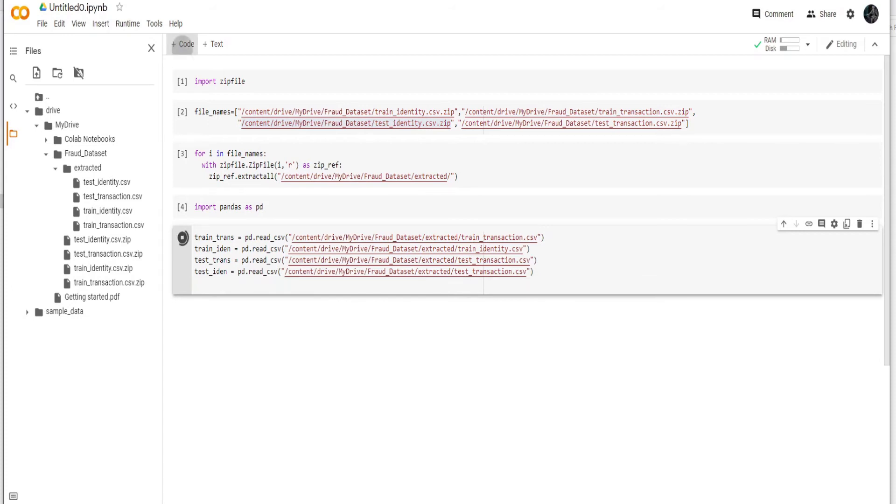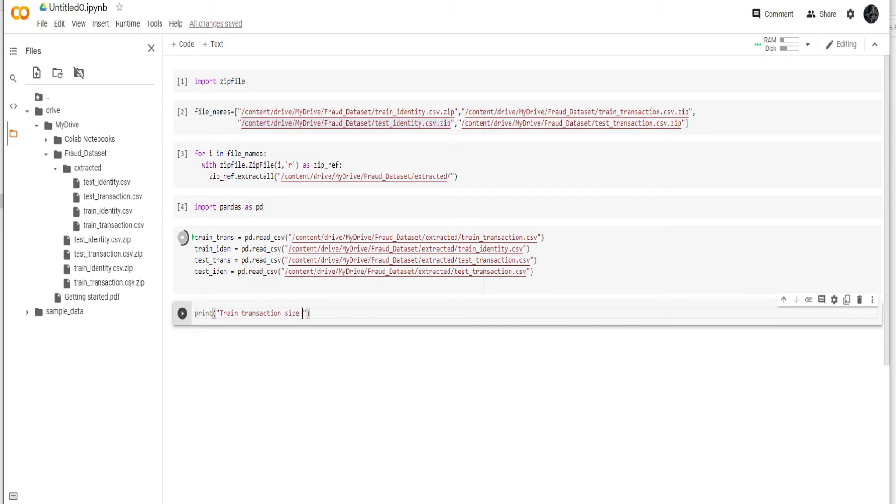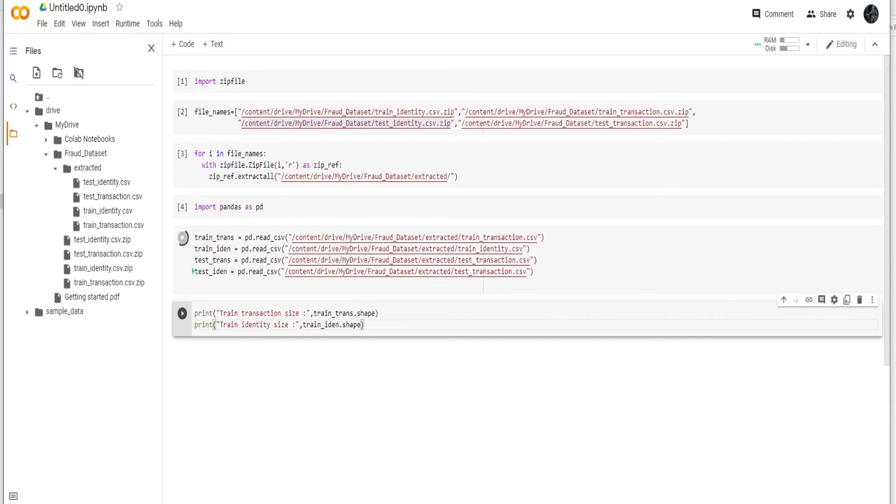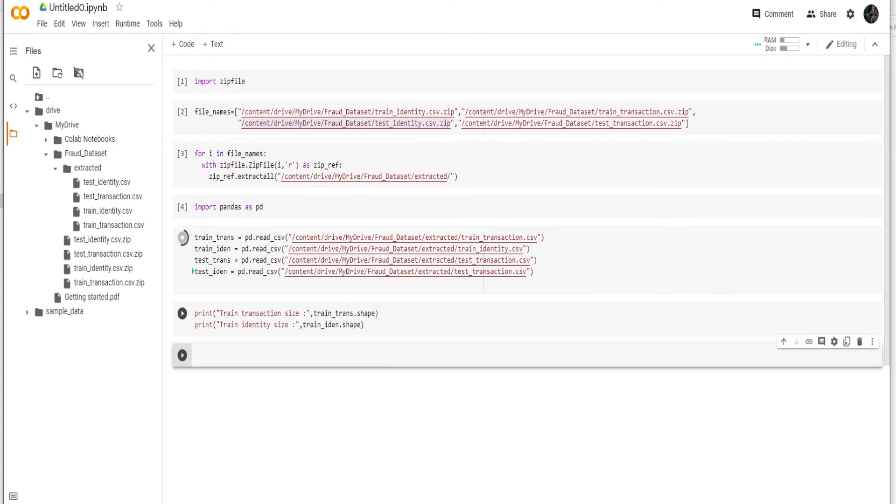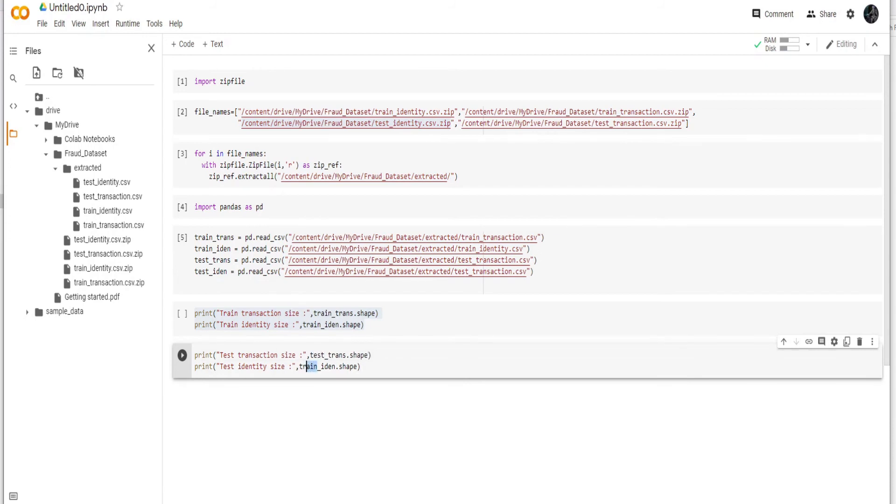And then I'm also going to print what is the size of these files, like how many rows and columns we have. So we can do transaction section size and then I can print the data frame name, train_trans.shape, and similarly for the identity.